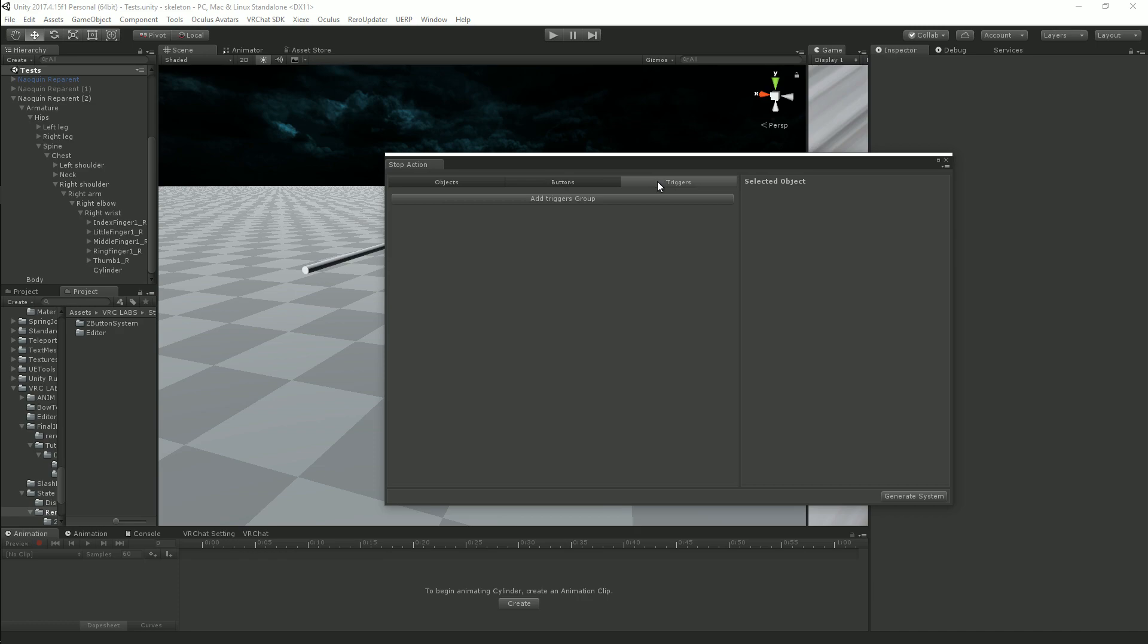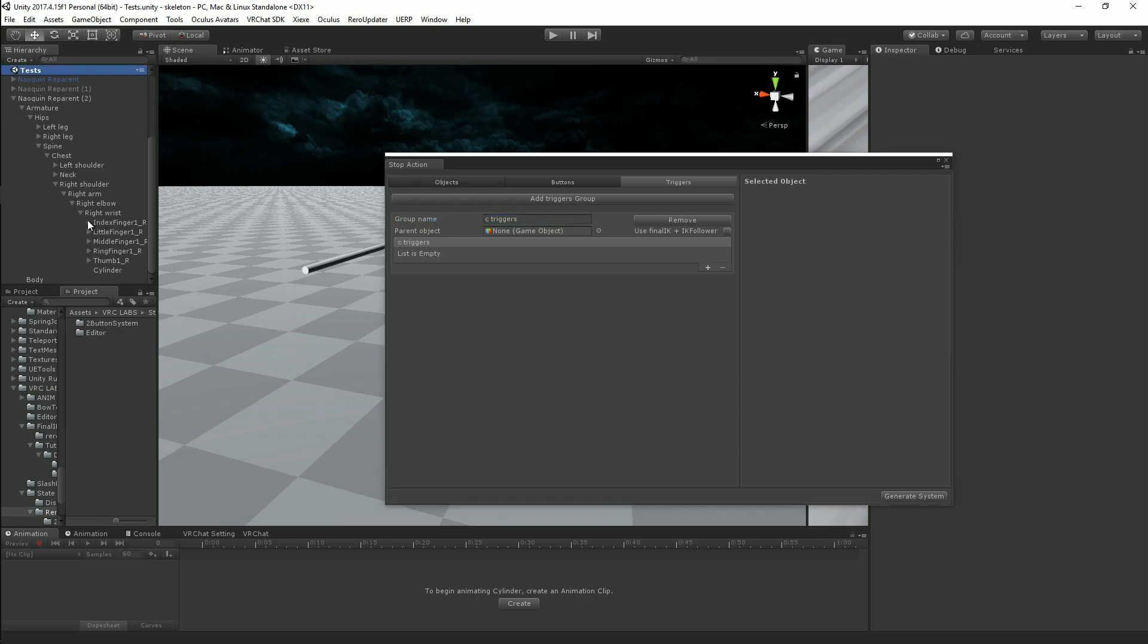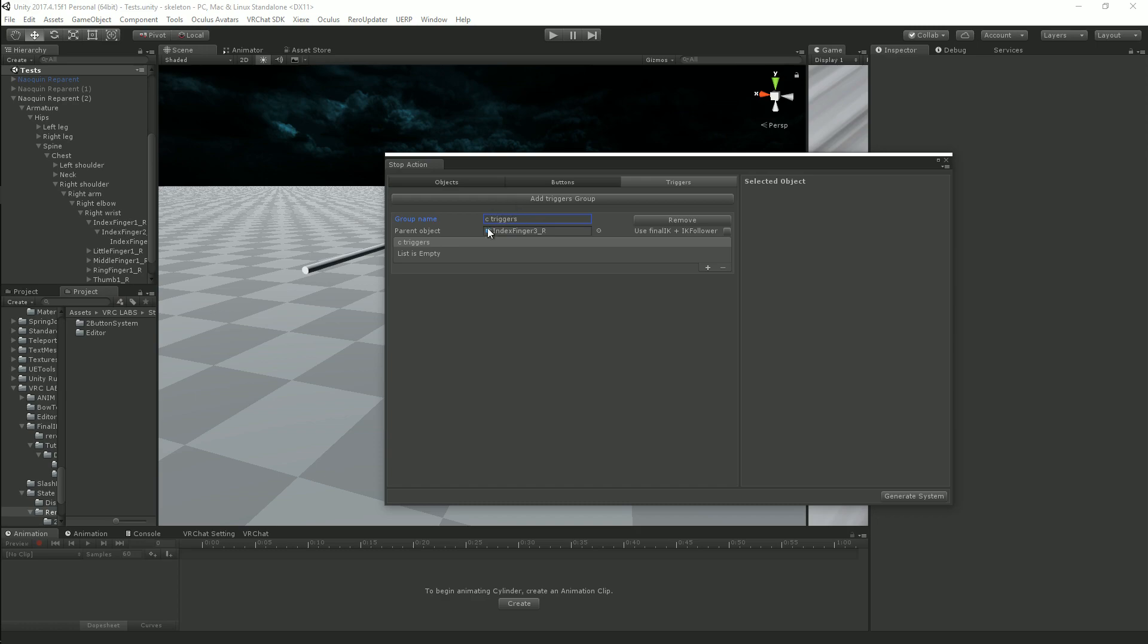Triggers are once again the particles that are going to be touching the colliders, so we're going to add a triggers group. Call this C triggers for cylinder triggers. Once again, wherever you would want this, normally I would put this at like the tip of my finger, so I would make the parent object say index finger 3, so that the trigger shows up there.